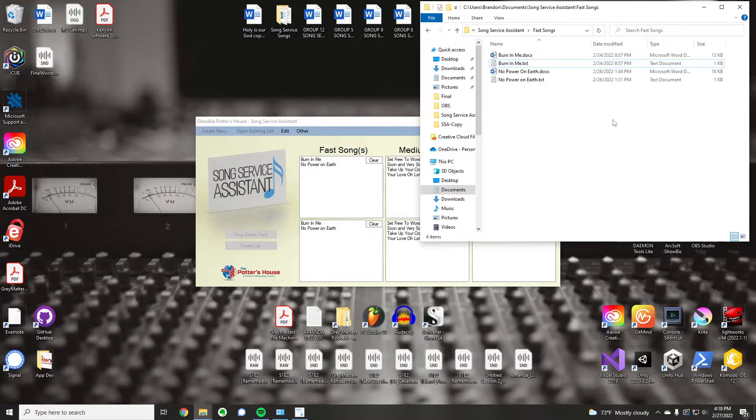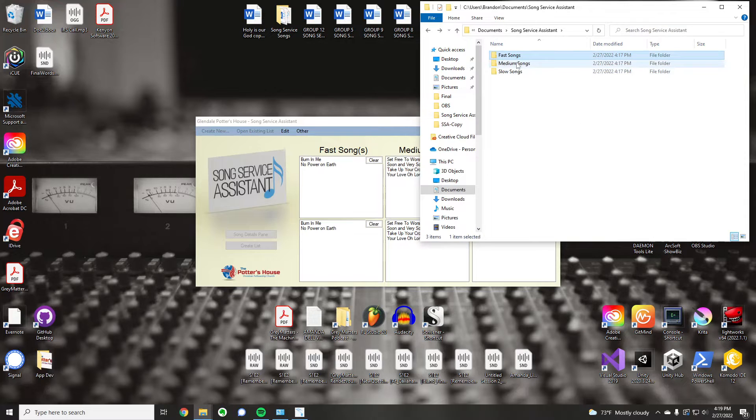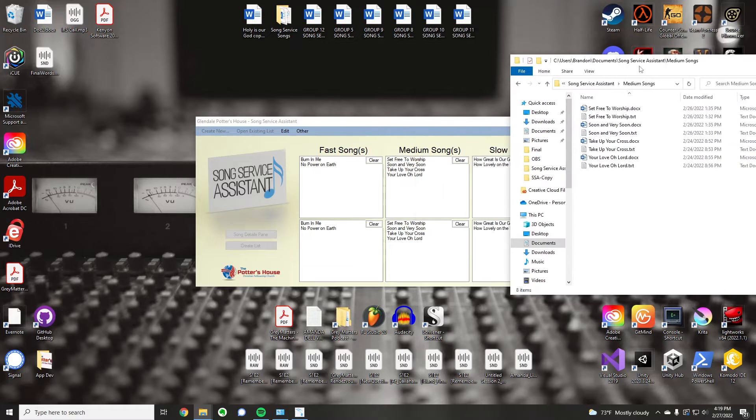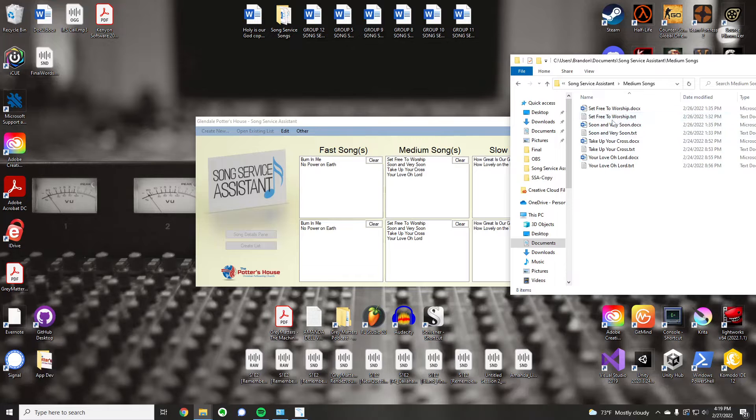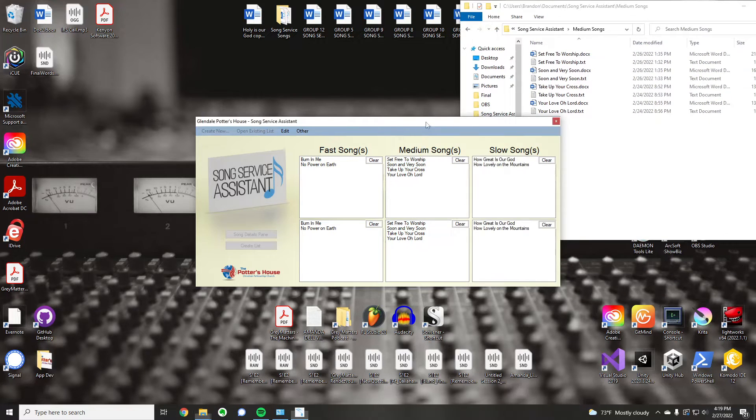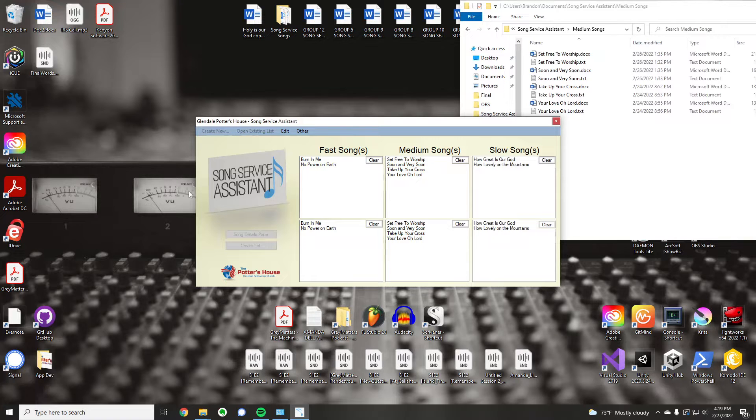So, just with copying those over, I've got these are the songs that I have in this directory, Set Free to Worship, you see that here, et cetera. Immediately, upon closing and opening the program again, it shows them all here.